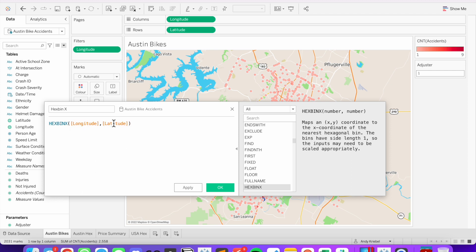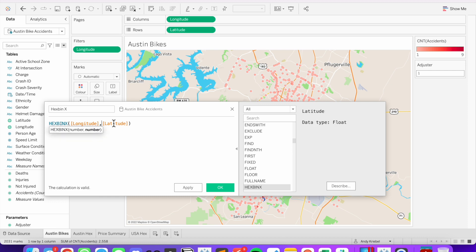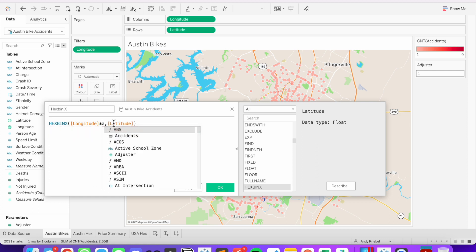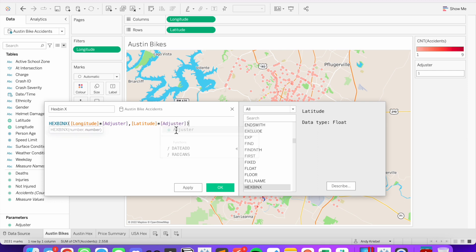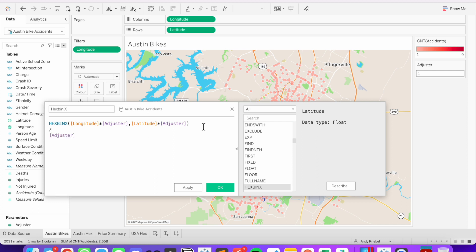latitude. Now what we need to do is we're going to use this adjuster to scale the number of hex bins drawn. So I'm going to multiply my longitude times adjuster. Multiply my latitude by adjuster. And then to scale it back to a latitude and longitude value, I'm going to now divide the whole thing by the adjuster.